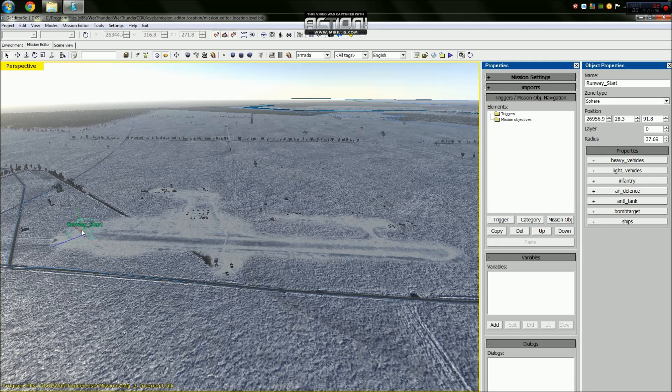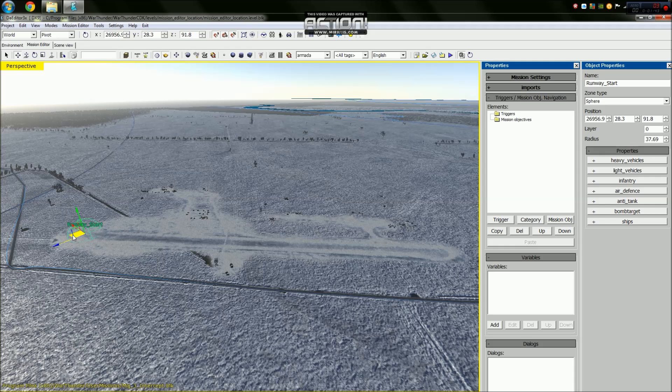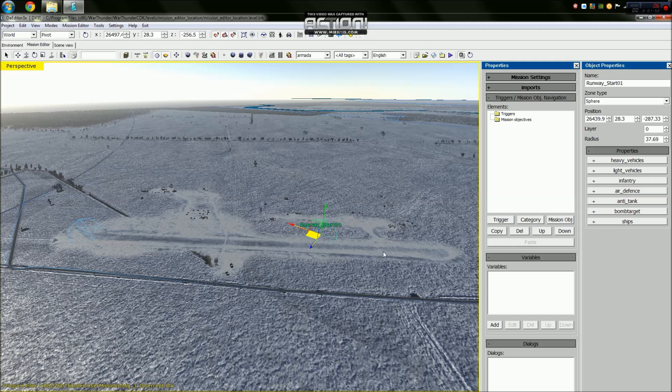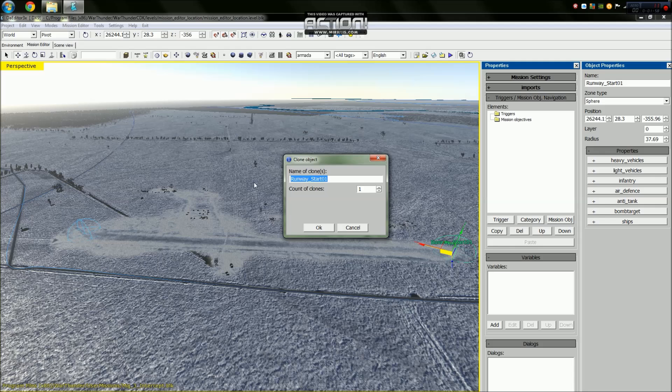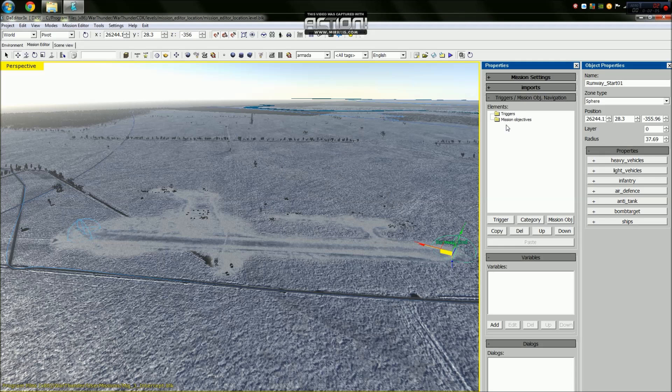We've now created our runway start. What we want to do is make a second copy of our runway start. In order to create a second copy, we press shift and drag our runway to the other end. It will ask me to rename the runway and we will call it runway end.